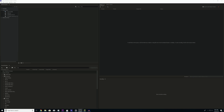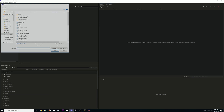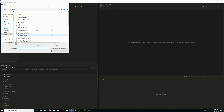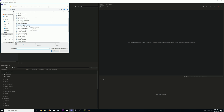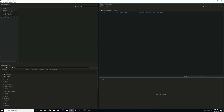With Adobe Media Encoder CC 2019 opened, go over to the queue box and right where that plus sign is, you want to search for whatever audio file you want to convert. I'm just going to choose a song that I recently made. I have already done it with this song but I'm going to do it again just to show you. Click that file and open it up.